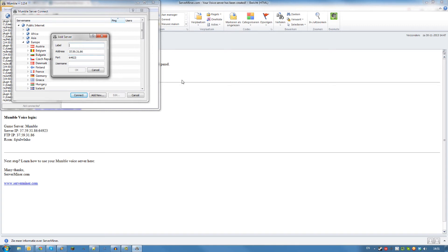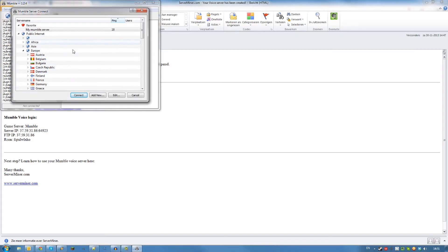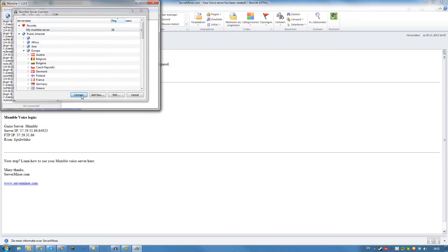For the label, you can enter anything you want. I will enter my Mumble server. For your username, specify which username you want to use on your server. Click OK. Then, click Connect.